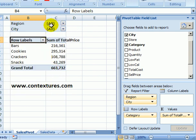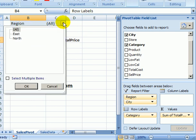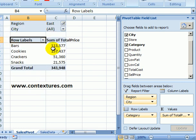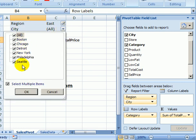Something to be careful with is that these drop downs are not dependent. So if I select the East region and click OK, when I go to the list of cities all of them are still showing, not just the ones in the East region.